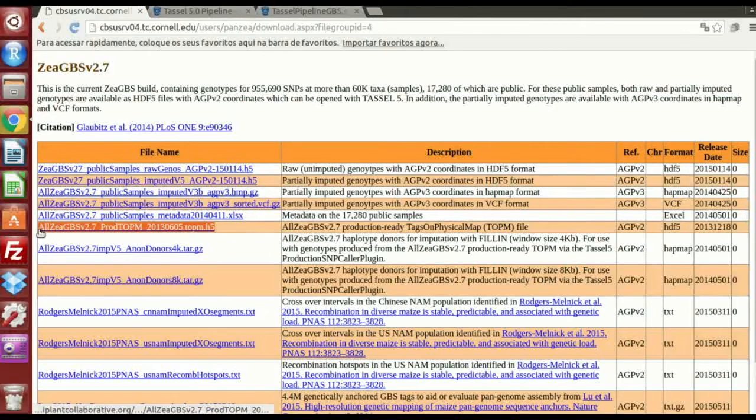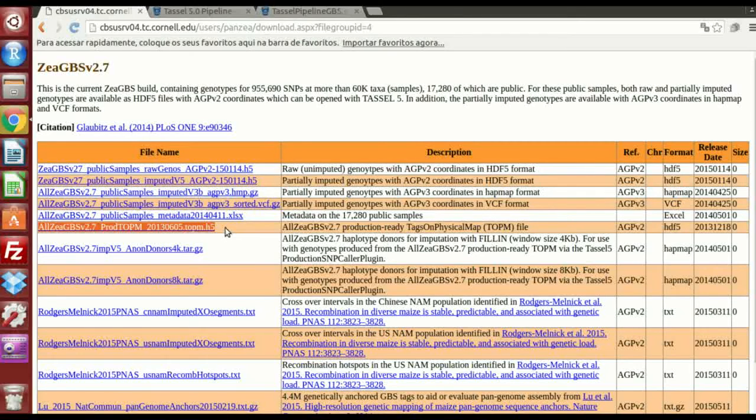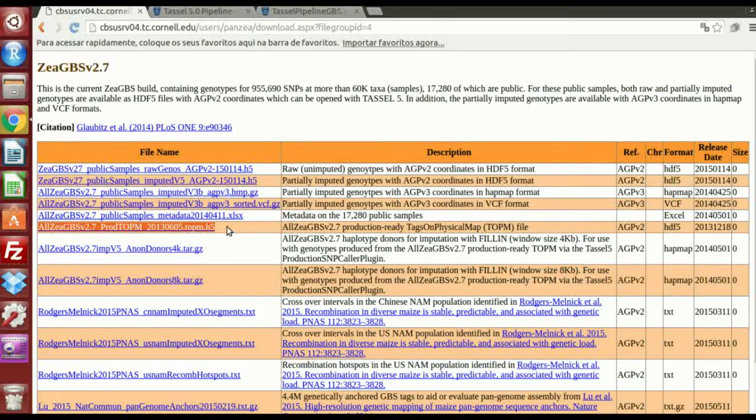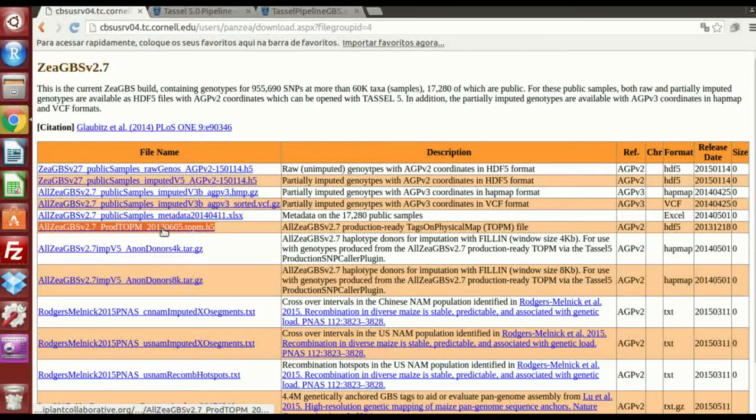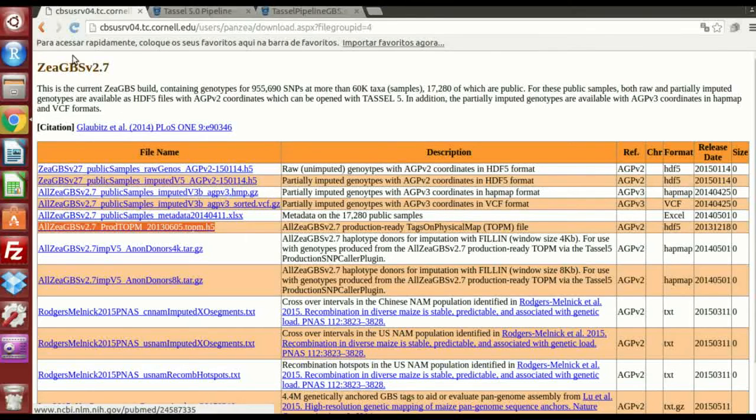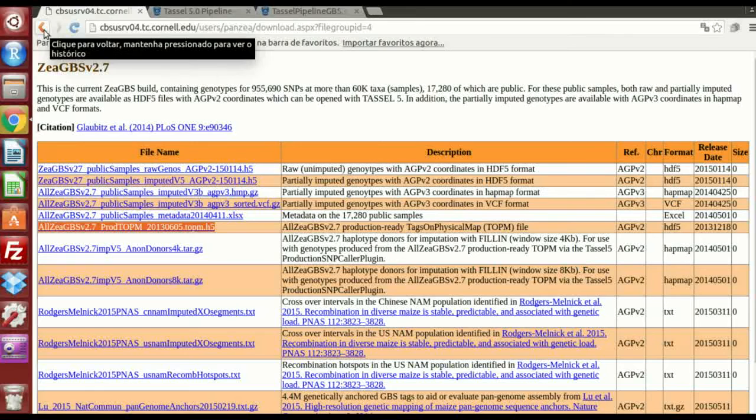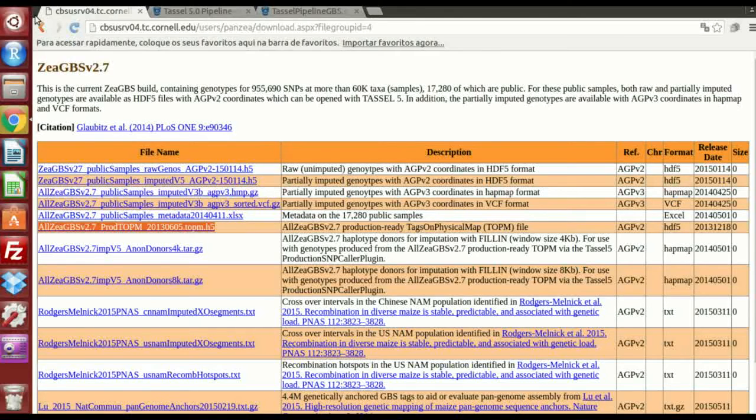Here you have the file you want. This that I'm highlighting. You have two ways of running GBS, one of those is the discovery pipeline, but in our case, with Maize, we just do the production SNP calling. You're gonna download this file. And the iPlant platform would be the most recommended.